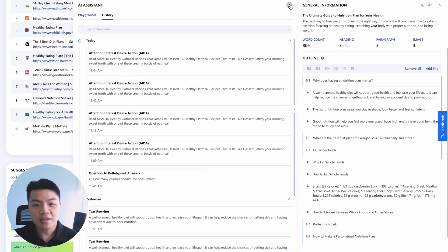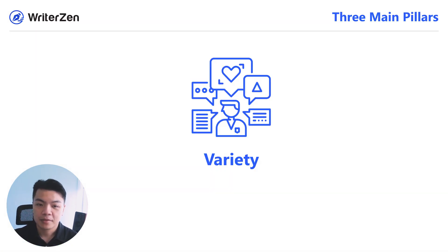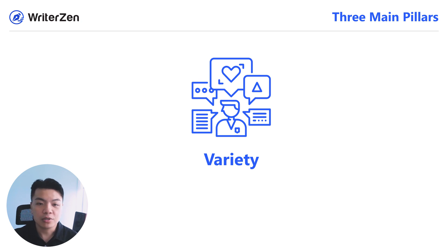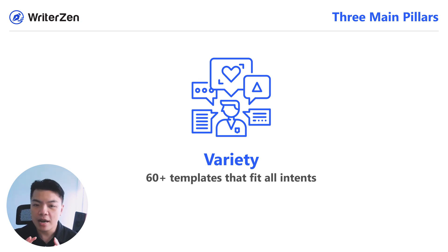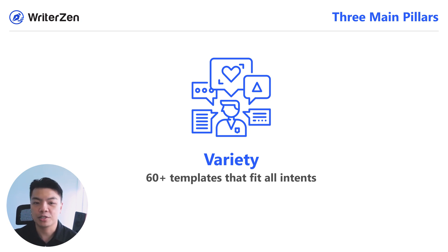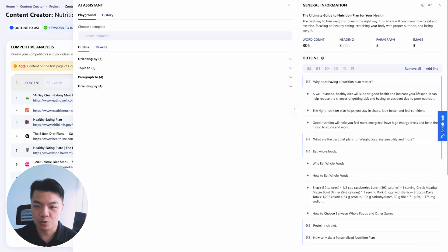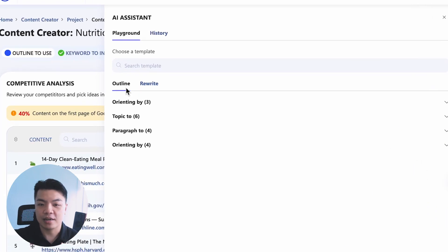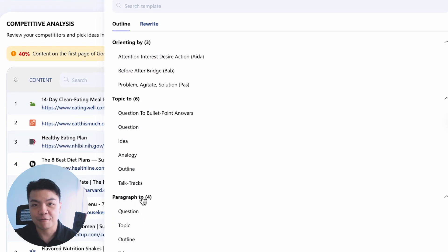Next up, the second pillar we put in our design is variety. You will be able to access and utilize 60 plus different templates that fit for all intents of any phase of actions throughout your content creation process. First, these templates are broken down into four main groups.